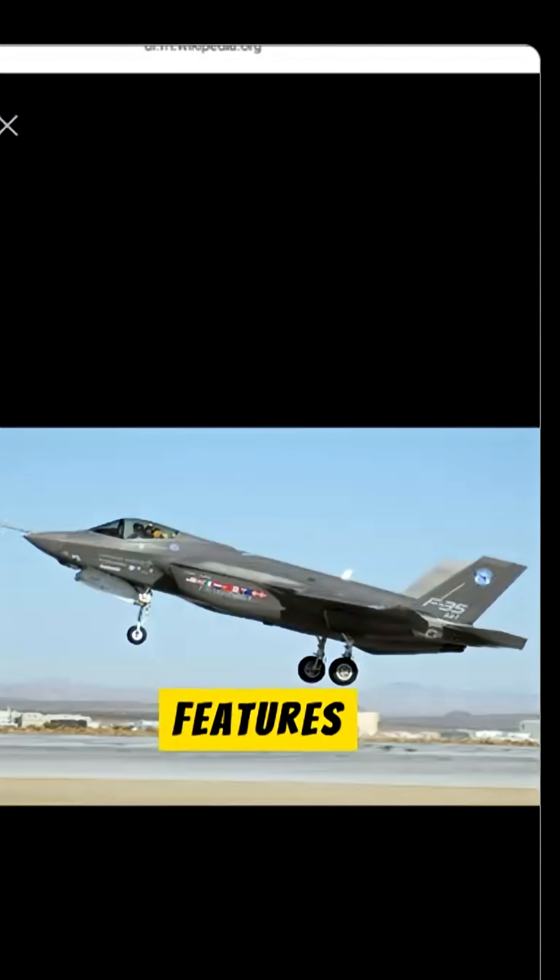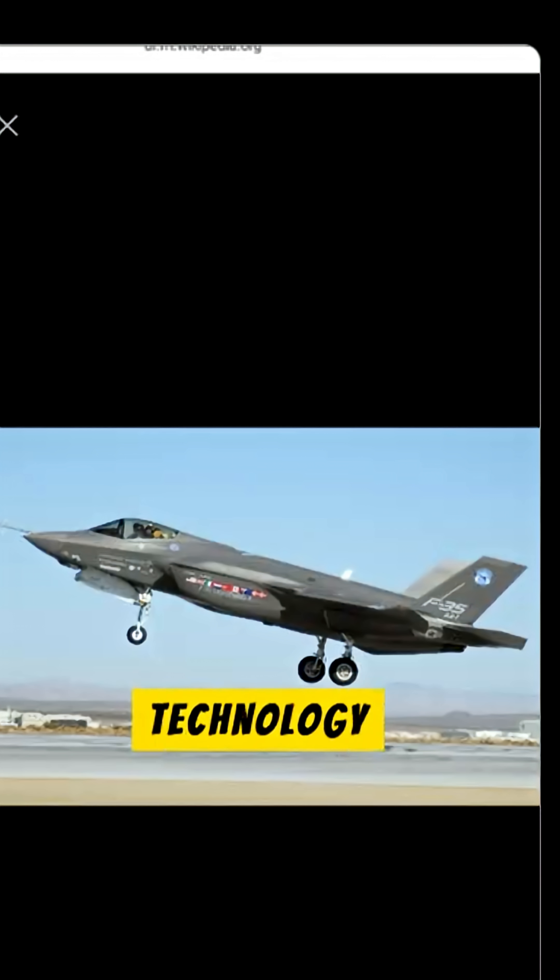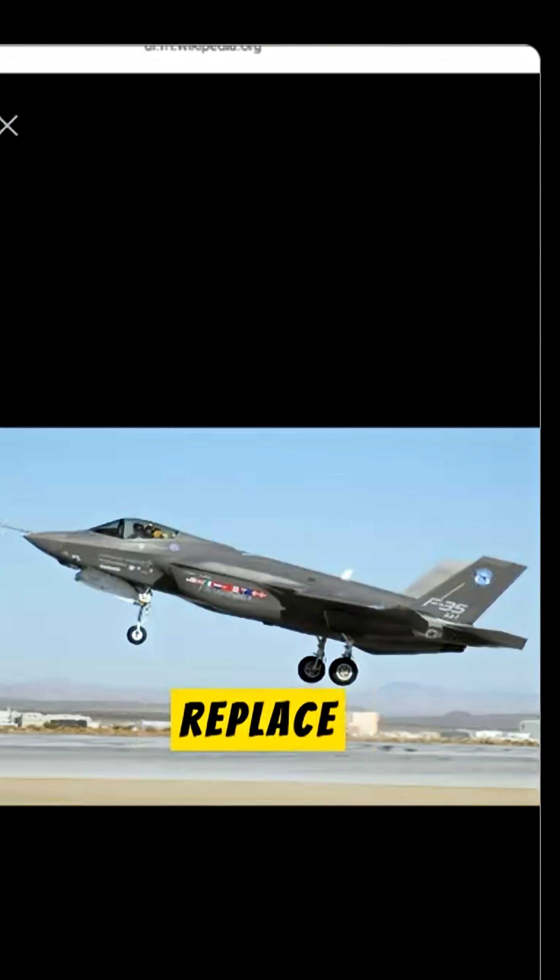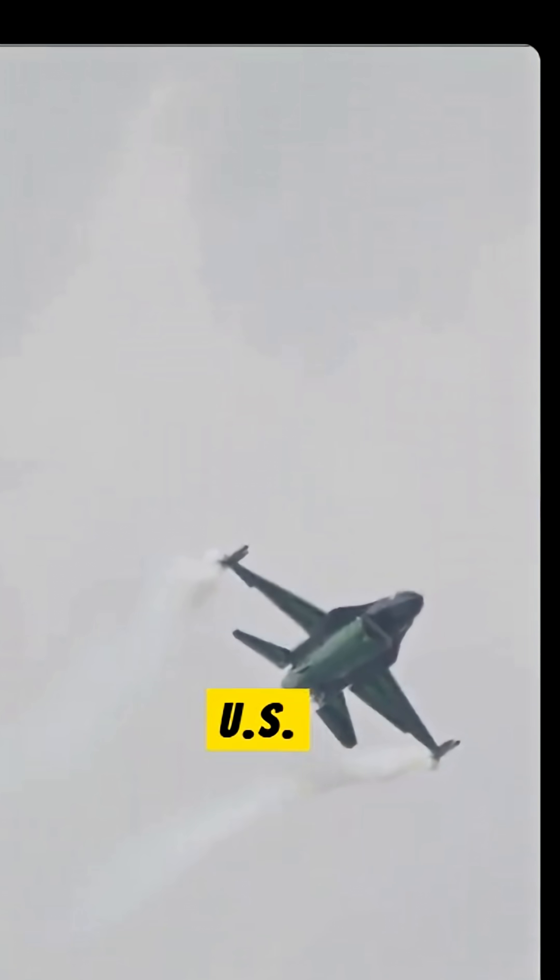The aircraft's key features include its use of stealth technology and its vertical takeoff and landing capability. It will replace the F-16 and A-10 Thunderbolt in the U.S. Air Force and the F-18 and Harrier Jump Jets in the U.S. Navy and Marine Corps.